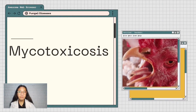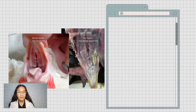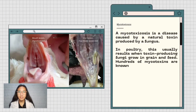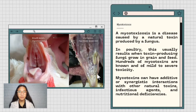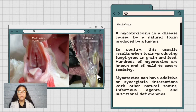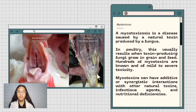Another example of fungal diseases is mycotoxicosis. Mycotoxicosis is a disease caused by a natural toxin produced by a fungus. In poultry, this usually results when toxin-producing fungi grow in grain and feed. Hundreds of mycotoxins are known and range from mild to severe toxicity. Mycotoxins can have additive or synergistic interactions with other natural toxins and infectious agents.